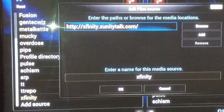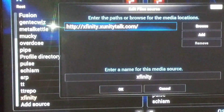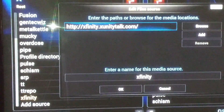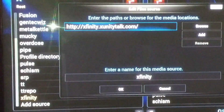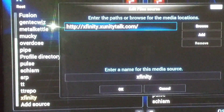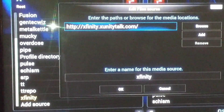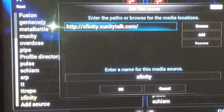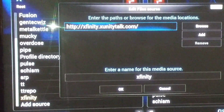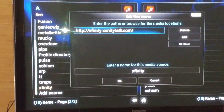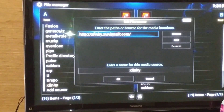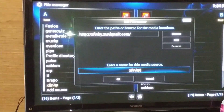And then at the bottom, you're going to go down to where it says enter a name for this media source, and you're going to call it Xfinity — X-F-I-N-I-T-Y. So that's what you want to type inside there. Then you're going to select OK.